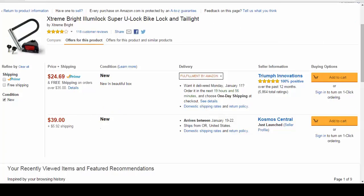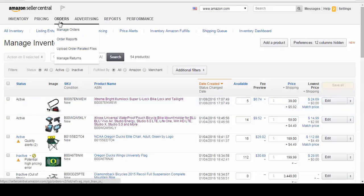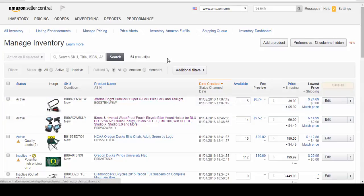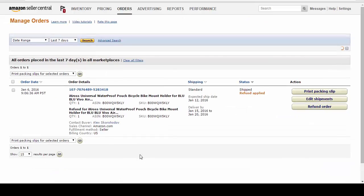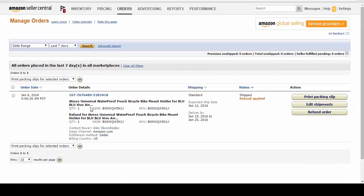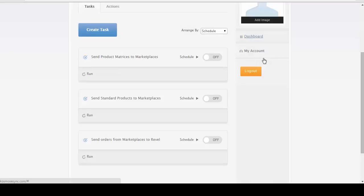So we go back to Seller Central and manage orders. I want to show you how to download an order. We have an item that says iCross Universal Waterproof Pouch Bicycle Bike Mount. Let's try to get this item into our Revel. We go into the eSync dashboard and just run orders on demand.